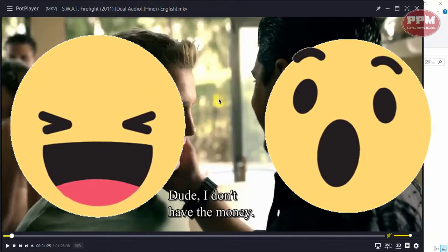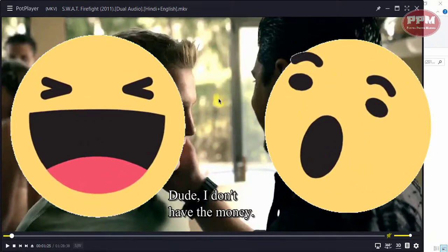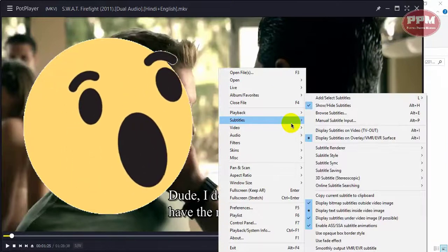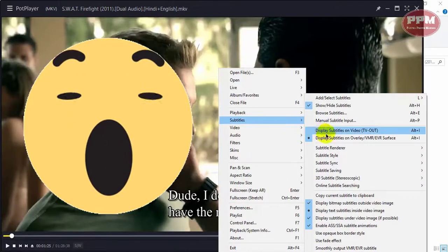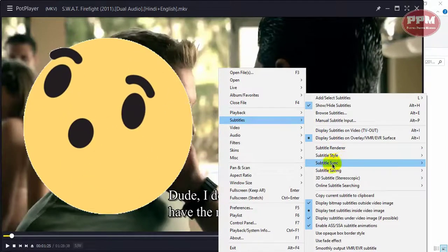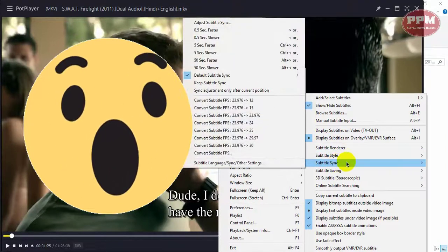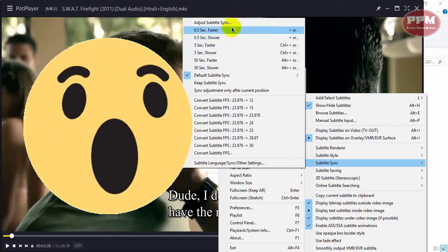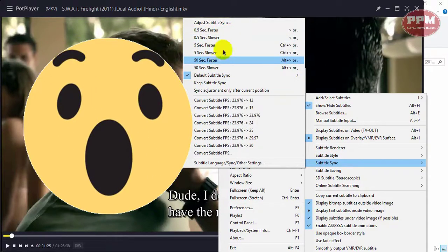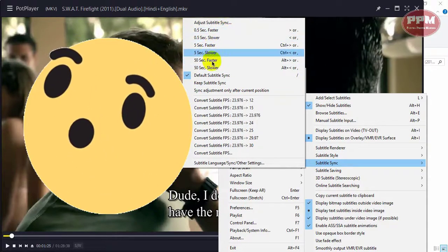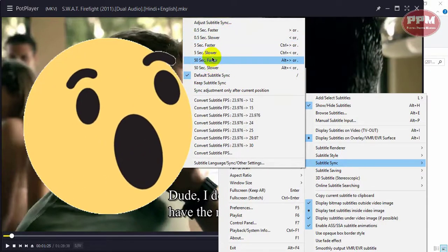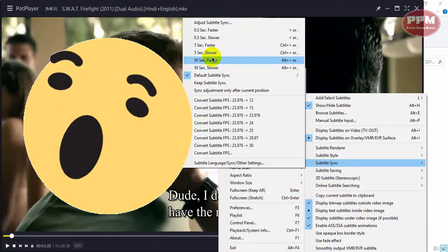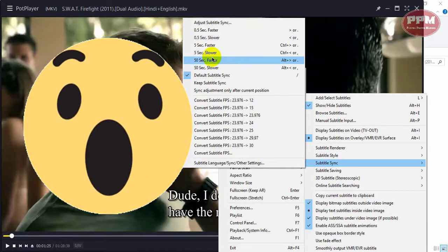For synchronizing the subtitle, you go to subtitles and subtitle synchronize. Here you can adjust your subtitle with the movie.